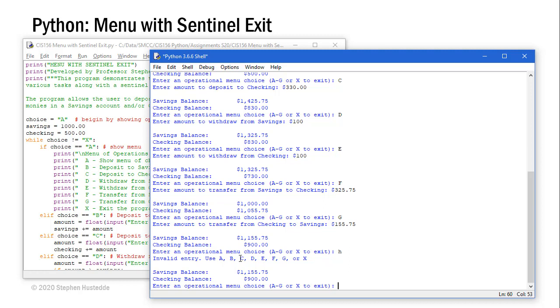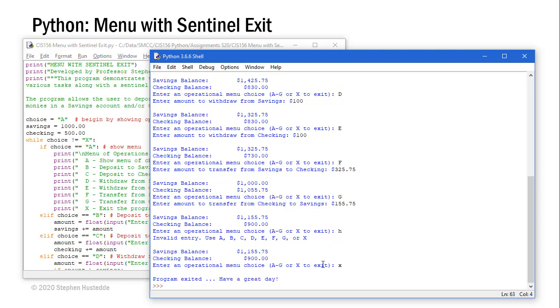I'm told that's an invalid entry. This is the else of an if elif structure. Invalid entry, use A, B, C, D, E, F, G, or X. So let's try X this time. I'm told program exited. Have a great day. That's how the menu of operations works with a sentinel value to exit the application.